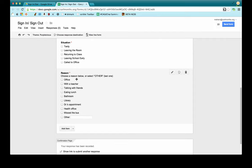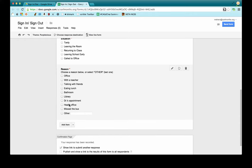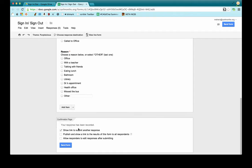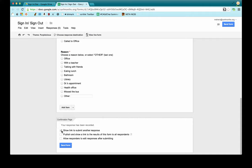Then I have the reasons — they were tardy because they were in the office, had a doctor's appointment, etc. — and I left a spot for "other." Down at the bottom for the confirmation page, you can type in a special message like "Thank you for filling this out, please go to your seat" — though you probably don't want that if they're leaving. I just left it as the default: "Your response has been recorded." I also checked "show link to submit another response" so that if another student comes in late, they can click that link to go back to the form.